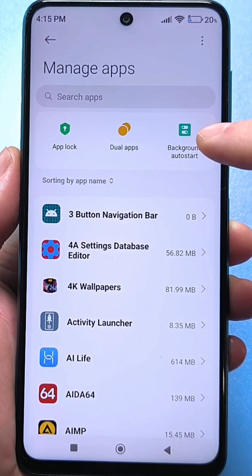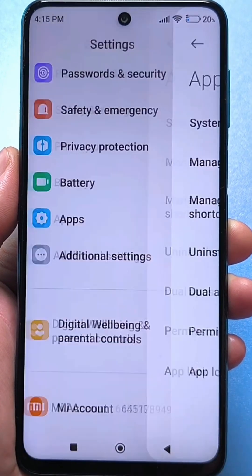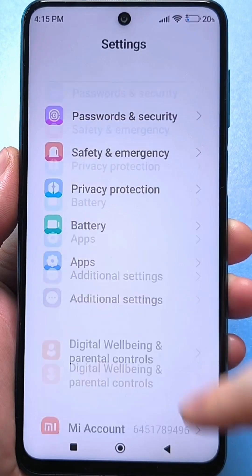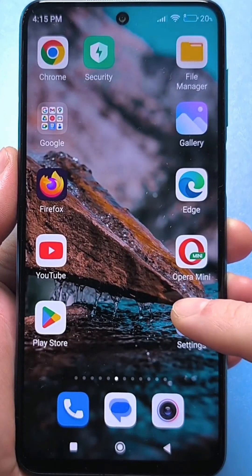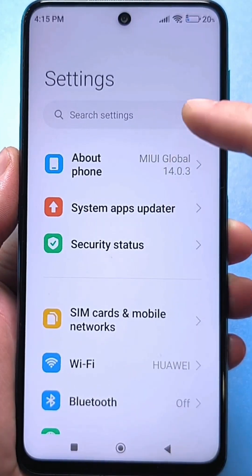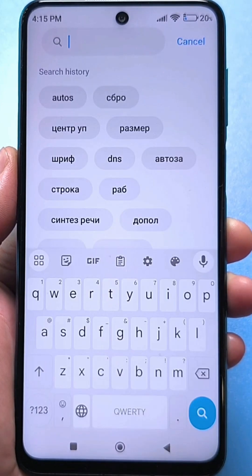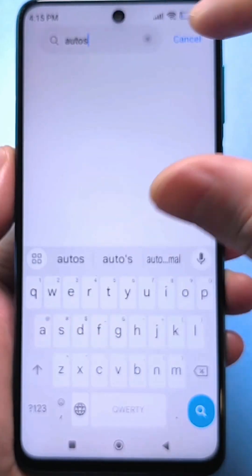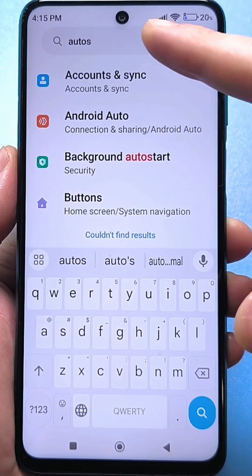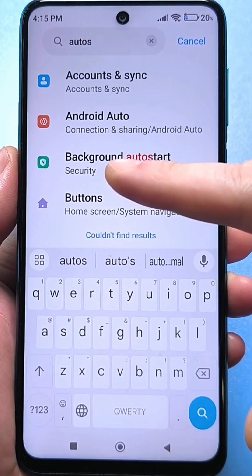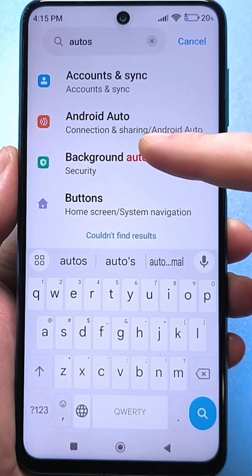If you don't find it here, I recommend going back to the regular settings so that you don't get confused. Just go to the settings — there's a settings search. Go here and enter the word 'auto start'. And it finds the same setting for you.